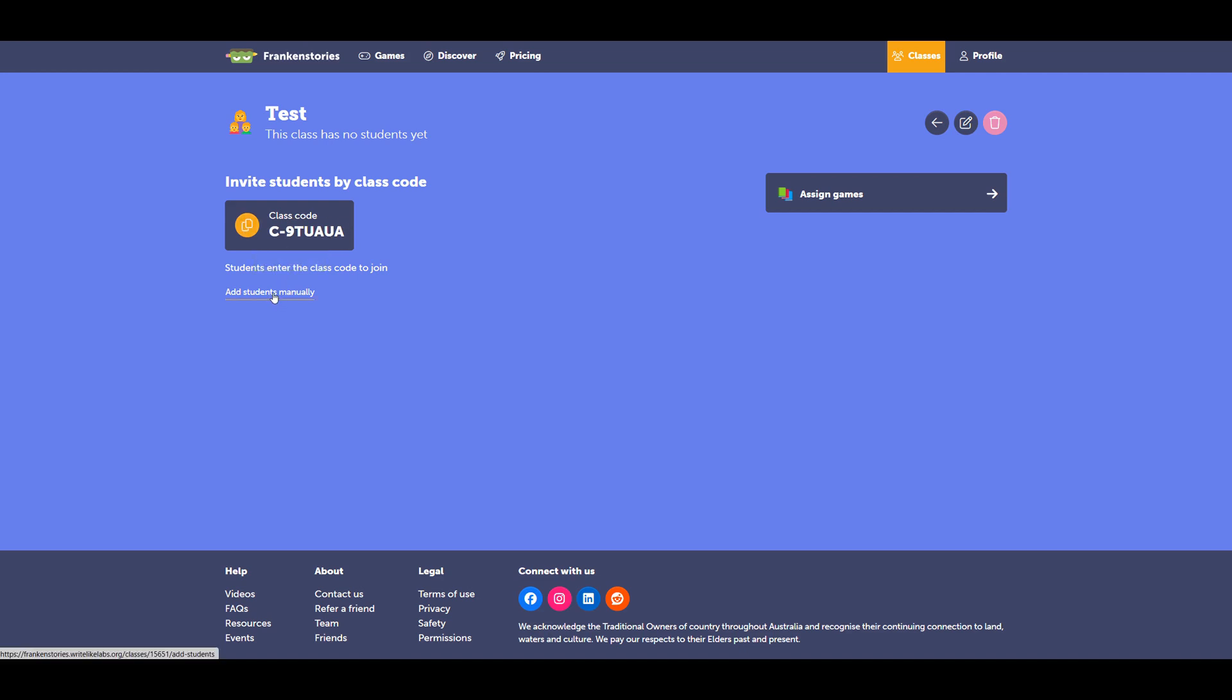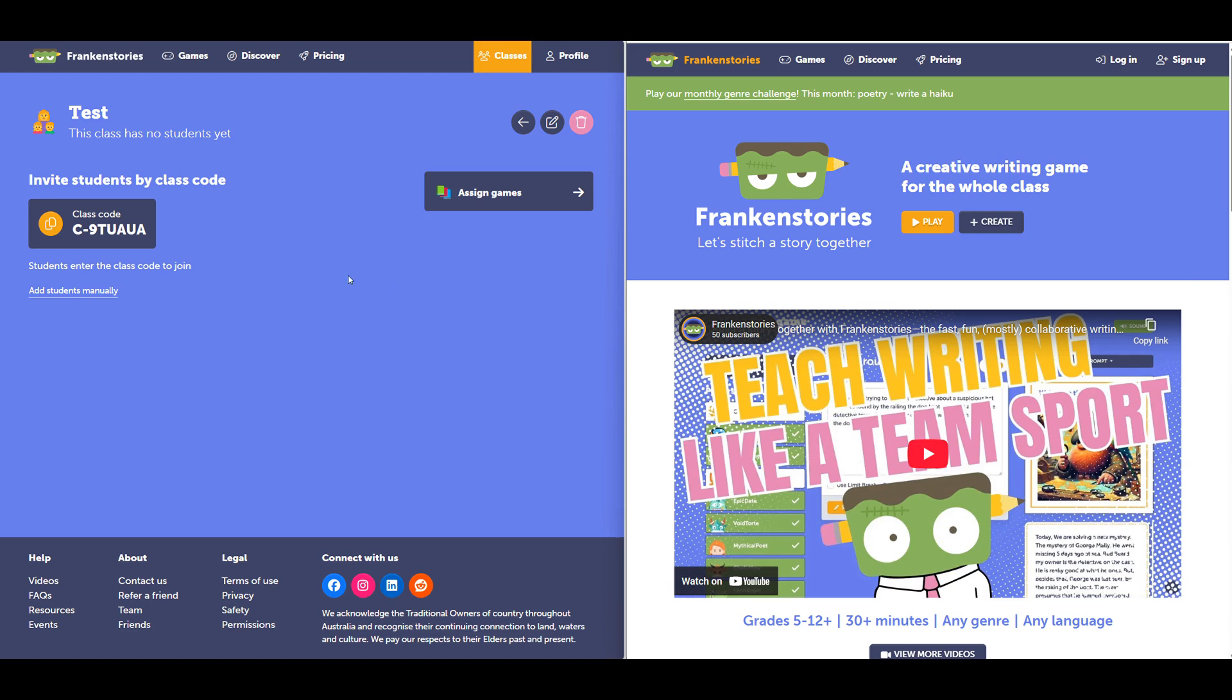I'll show this in a split screen. On the left is the moderator view I was already in. On the right, I have a blank Franken Stories login, which I'll use for the student view.